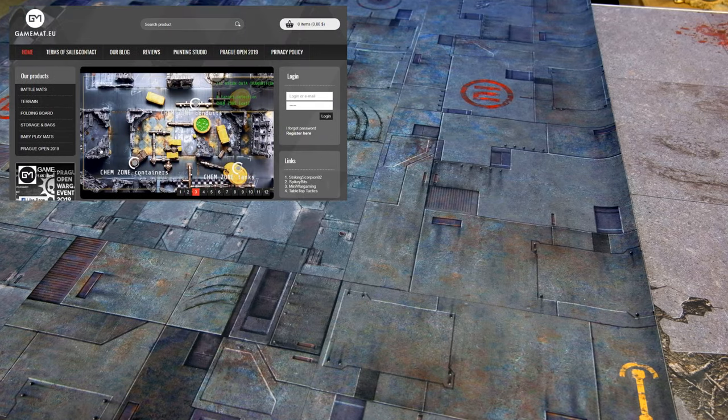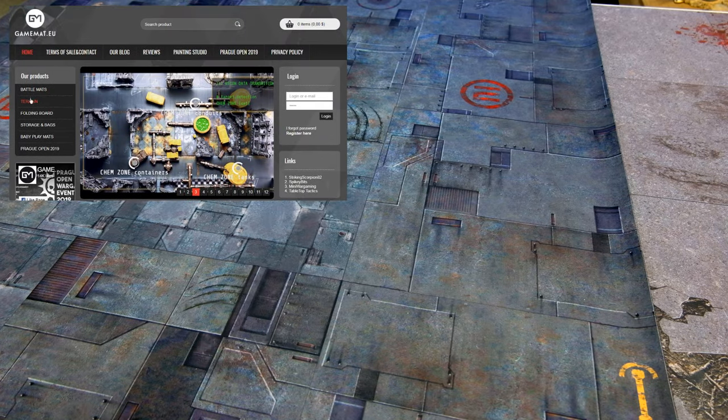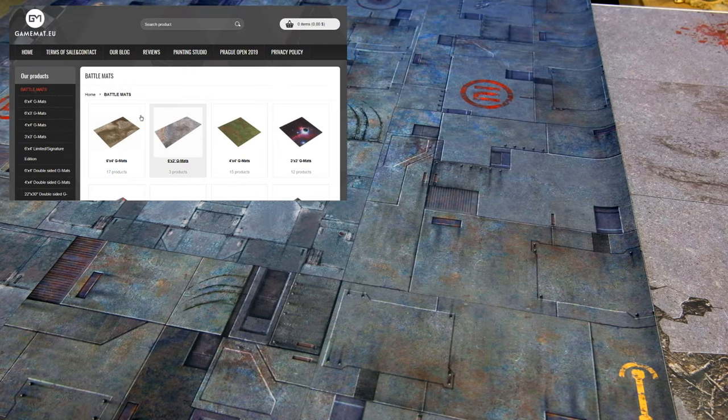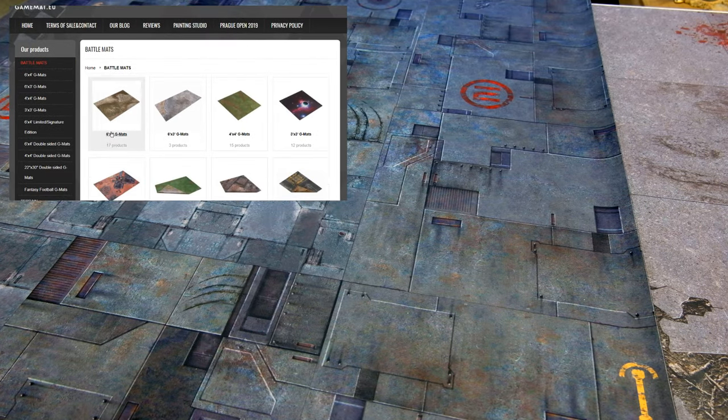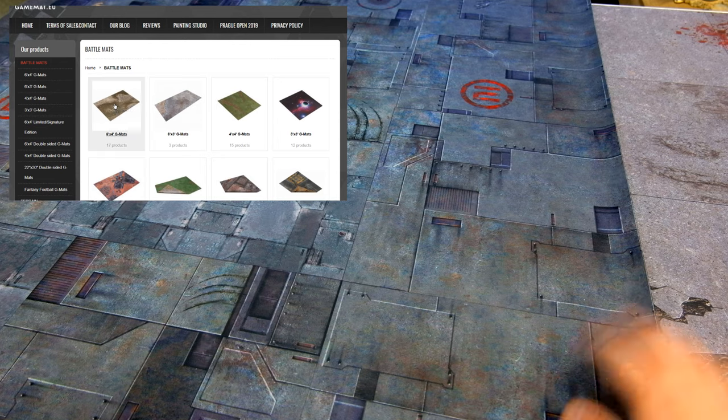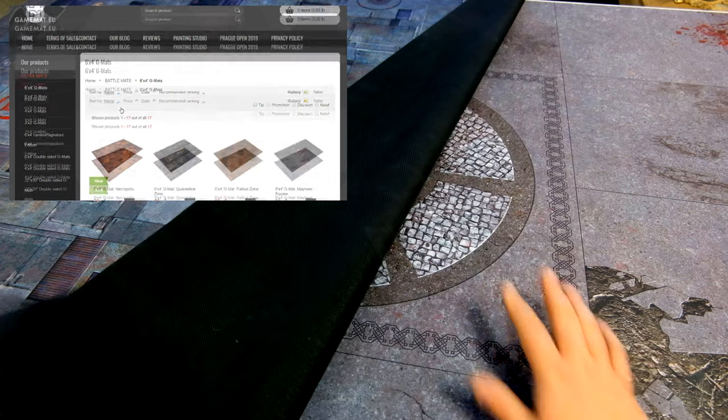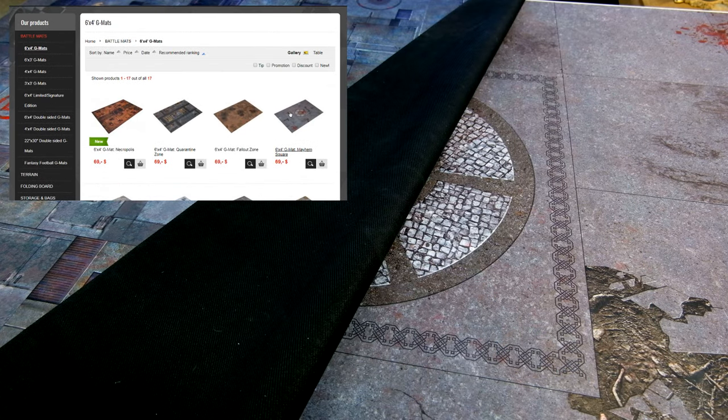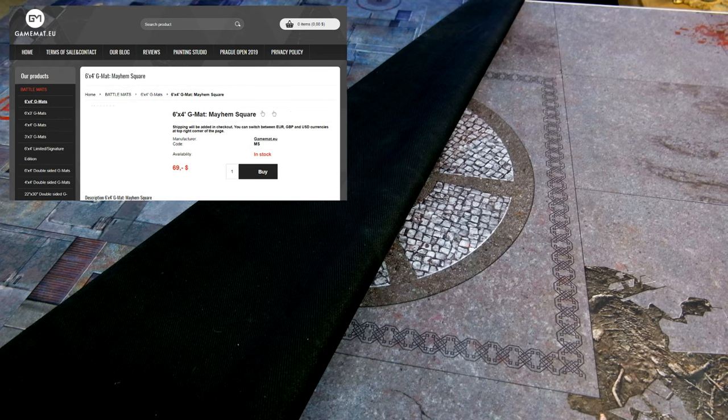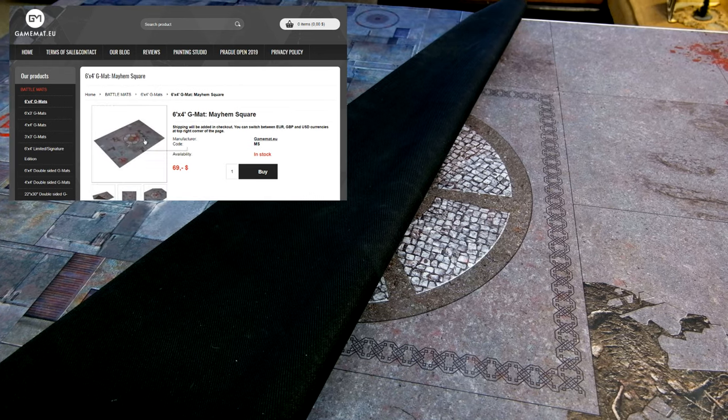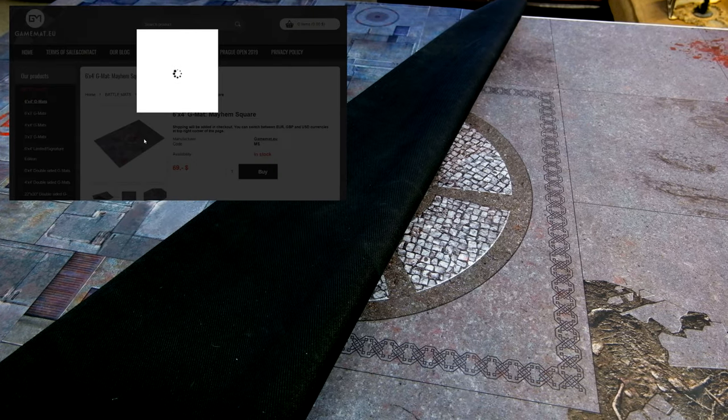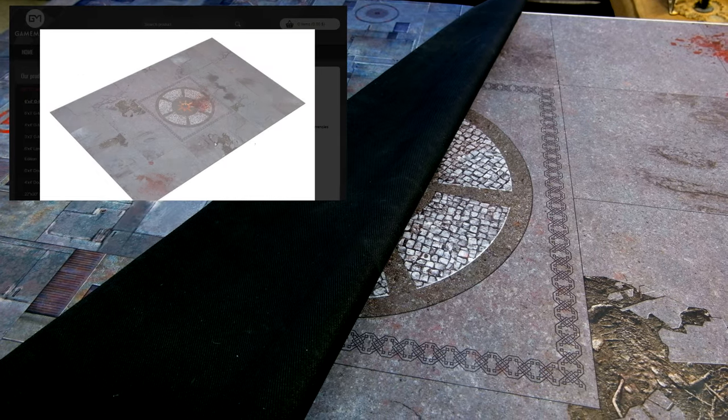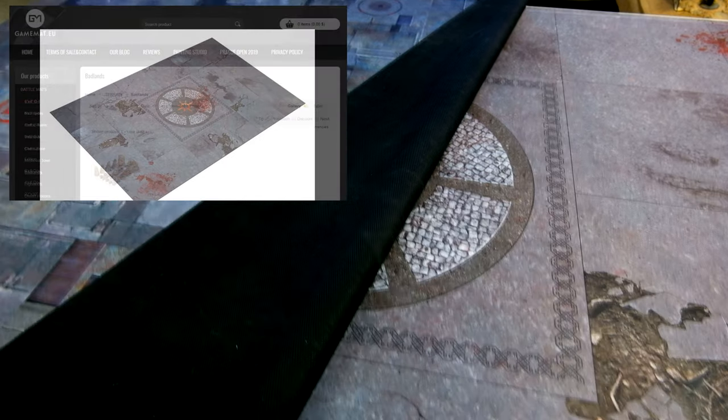This is a smaller battle mat, 48 inches. This is the 72 one here. And I can show you some terrain from those guys.